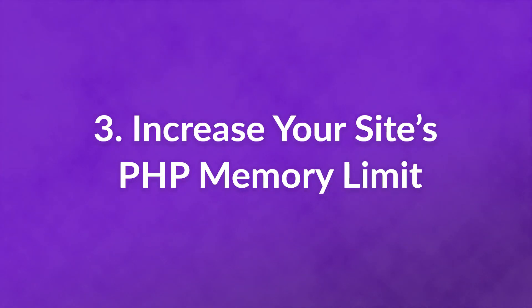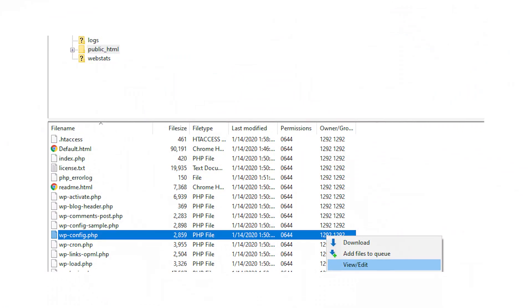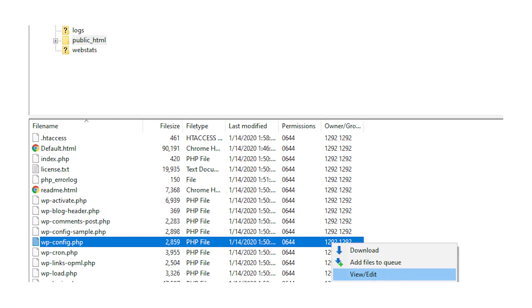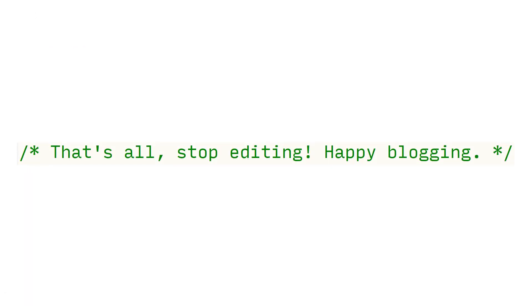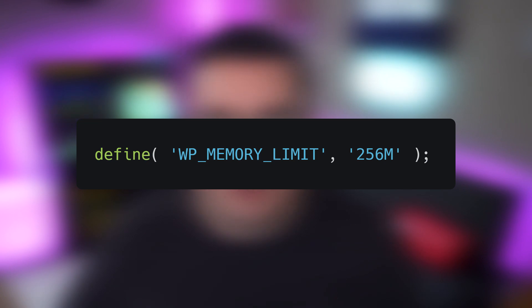Number three: increase your site's PHP memory limit. Your server might not have enough memory to add more files to your site. As a rule of thumb, you want yours to be at least 256 megabytes. The easiest way to do this is to access your website's root folder and open up the wp-config.php file. Look for the line that reads 'That's all, stop editing,' then add the following code, which we'll have in the description so you can copy and paste. Save your changes and try re-uploading your image.